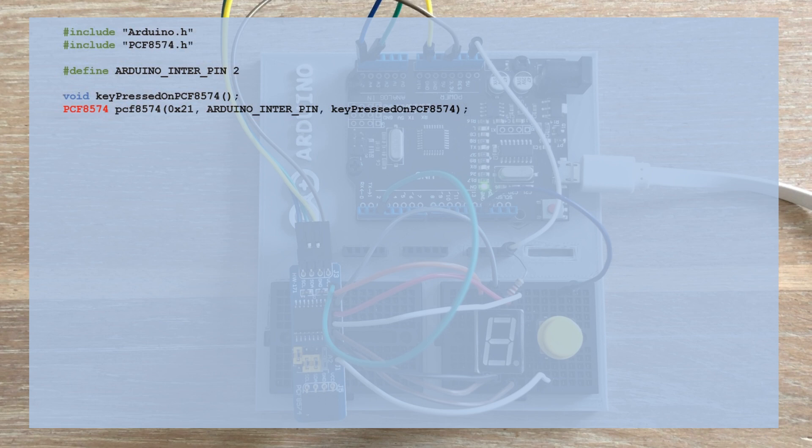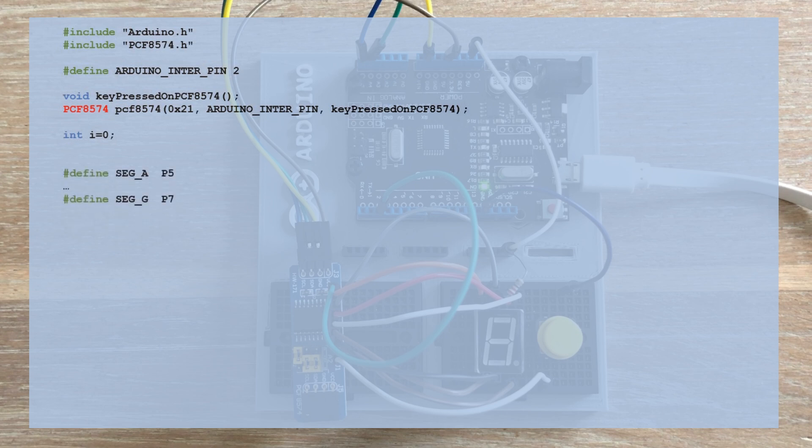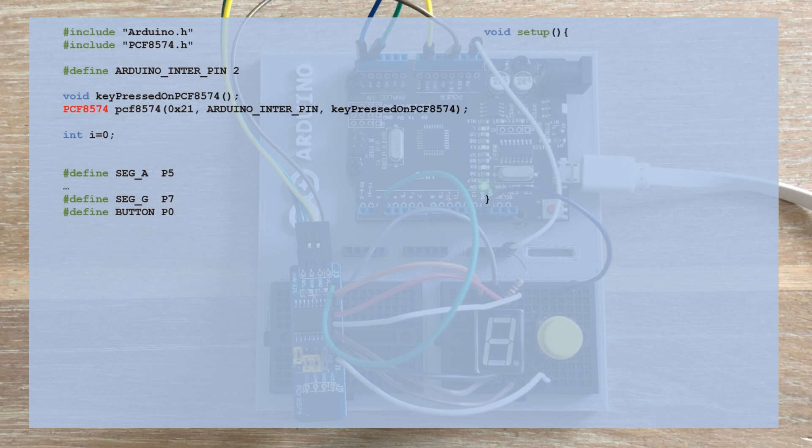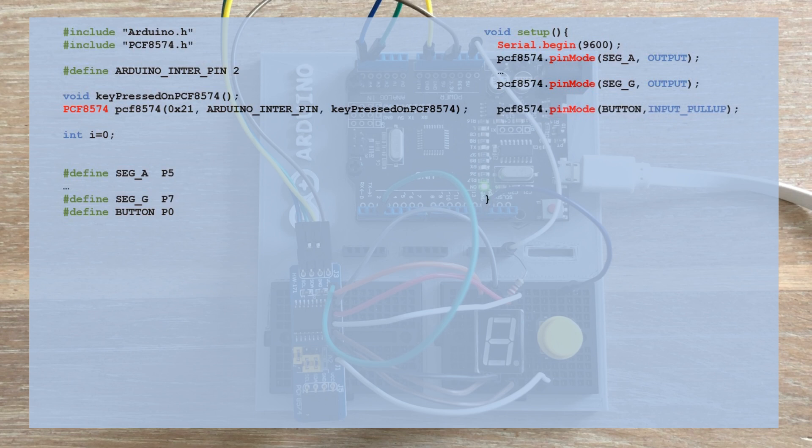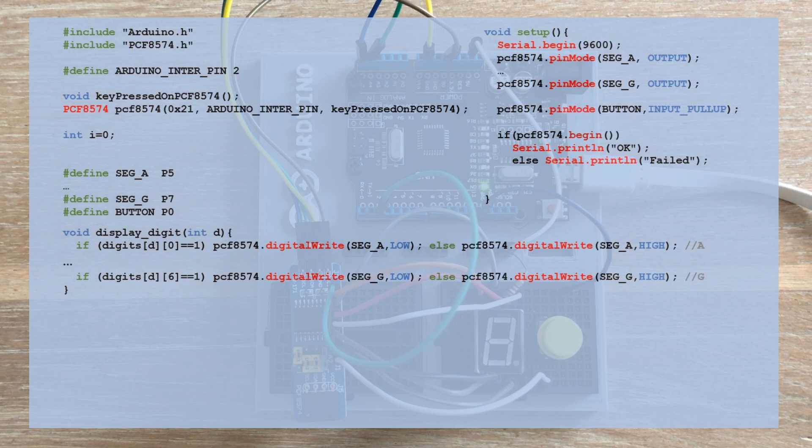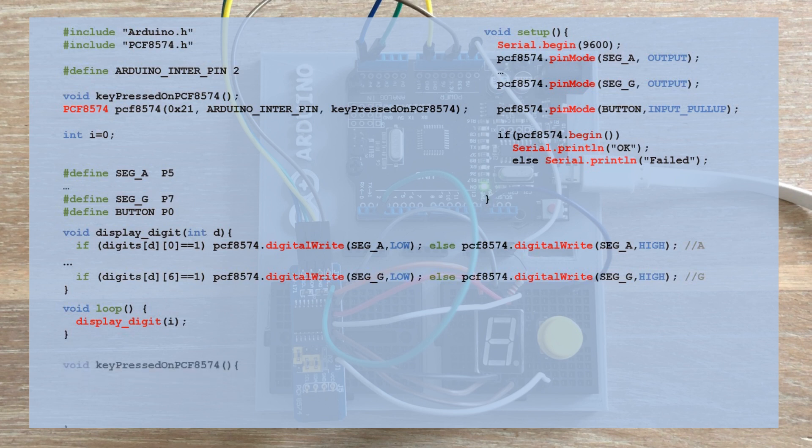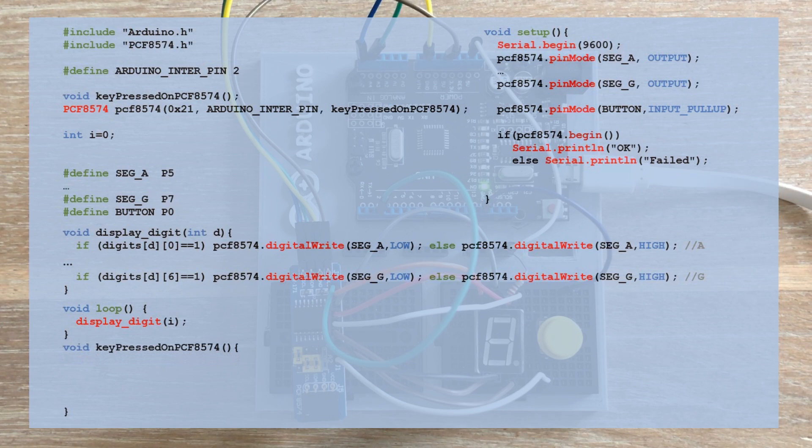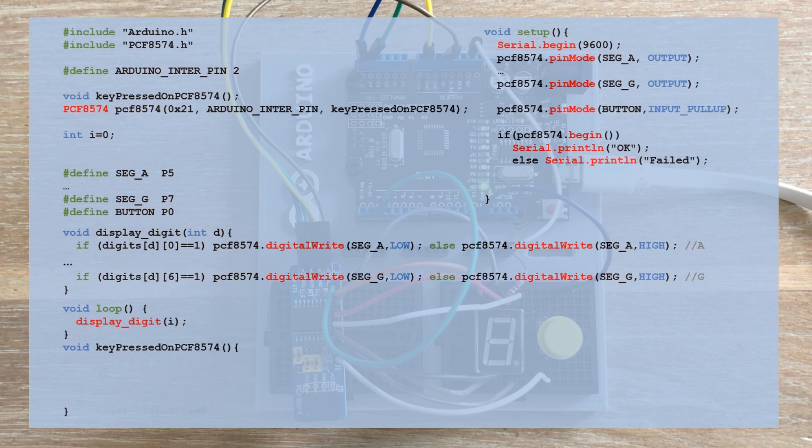Here's an integer variable that will hold the current digit to be displayed on the seven-segment display. Next, we label all seven pins of the expander corresponding to the seven segments of the display, and one pin for the button. In the setup, we configure seven pins as output and one as input, and only then initialize the expander. The displayDigit function remains unchanged. In the loop, we only execute the displayDigit function for the current value of the i variable. Now there's another peculiar moment where we declare the interrupt service routine again, this time with specified code to be executed.